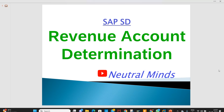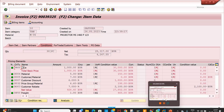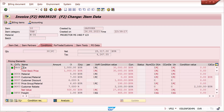Except taxes, all remaining prices can be sent to a GL account — that means the accounting document — through revenue account determination. Statistical prices also cannot be sent anywhere through this process. Taxes follow a different process: through a tax code, we can send them to GL accounts. That configuration is done in FTXP by the finance team. I will explain that at the end of this video. First, I will explain revenue account determination for all prices except taxes and statistical prices.